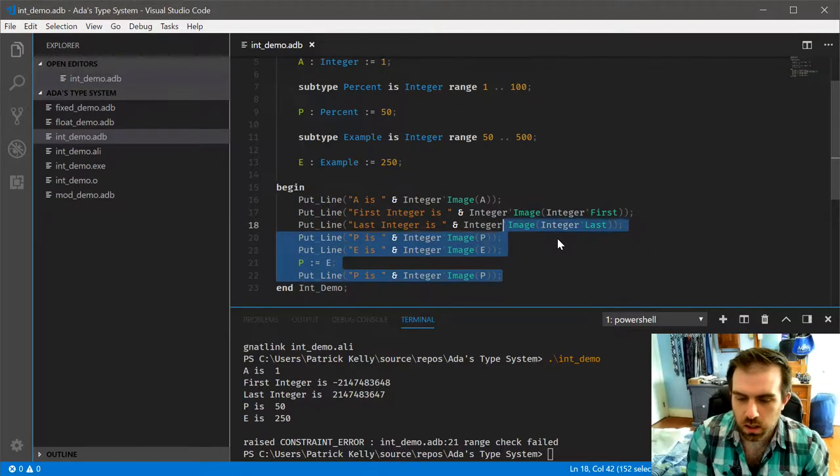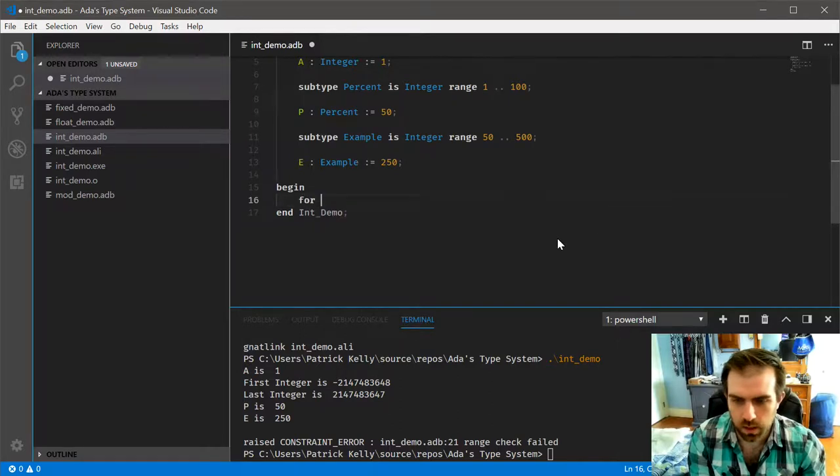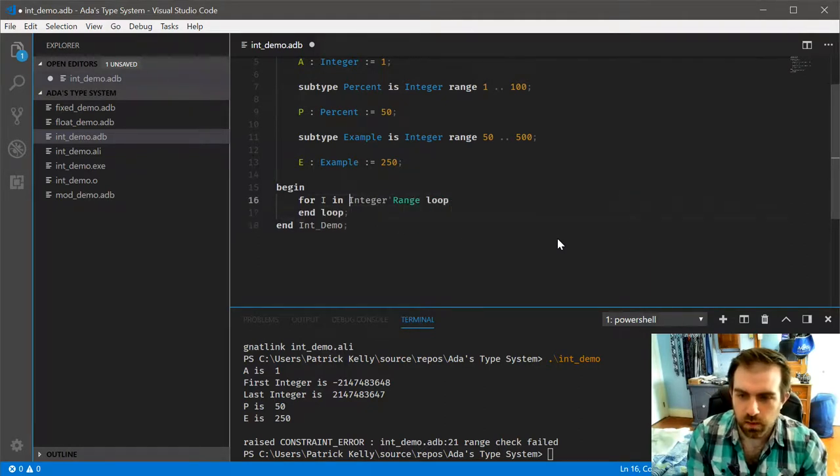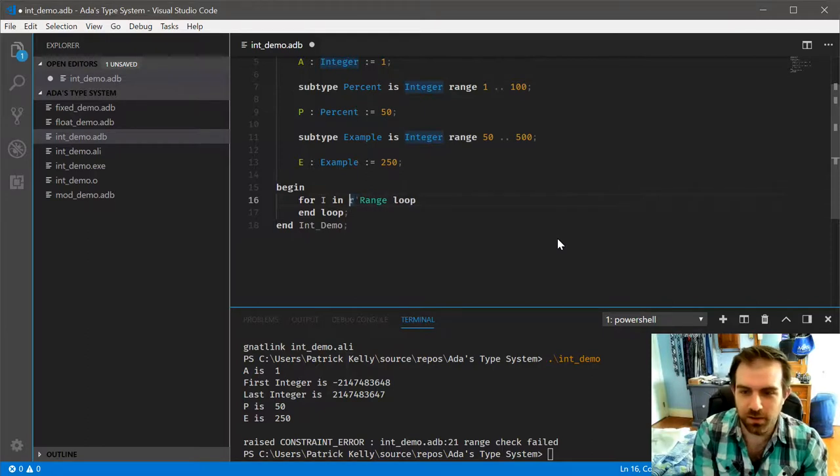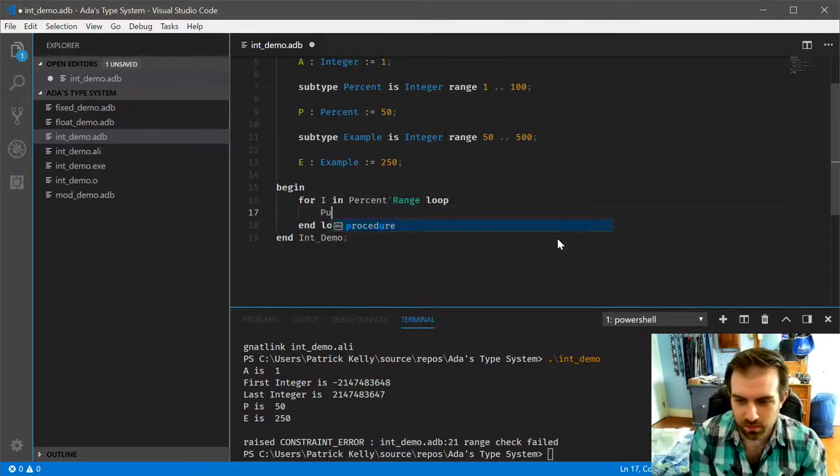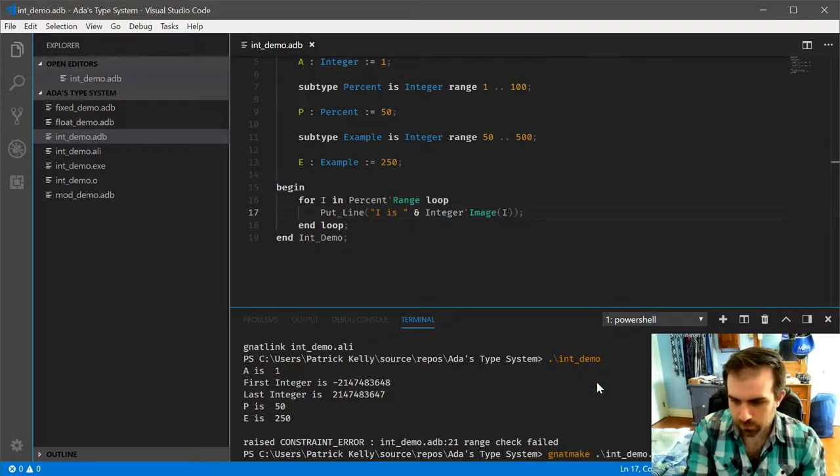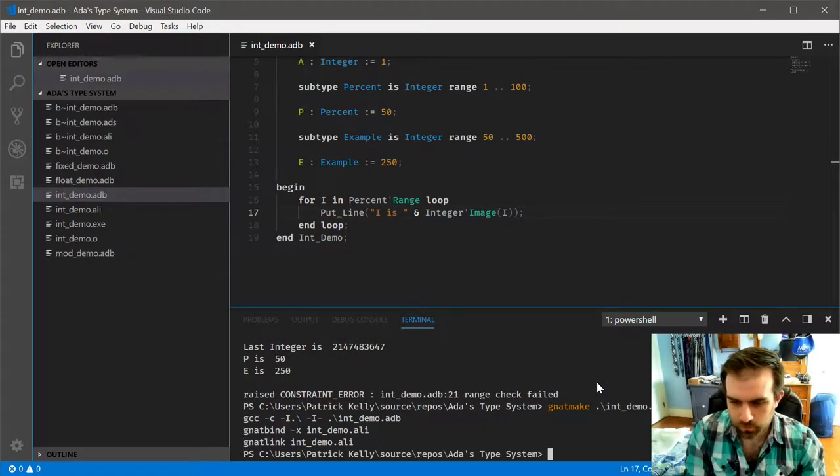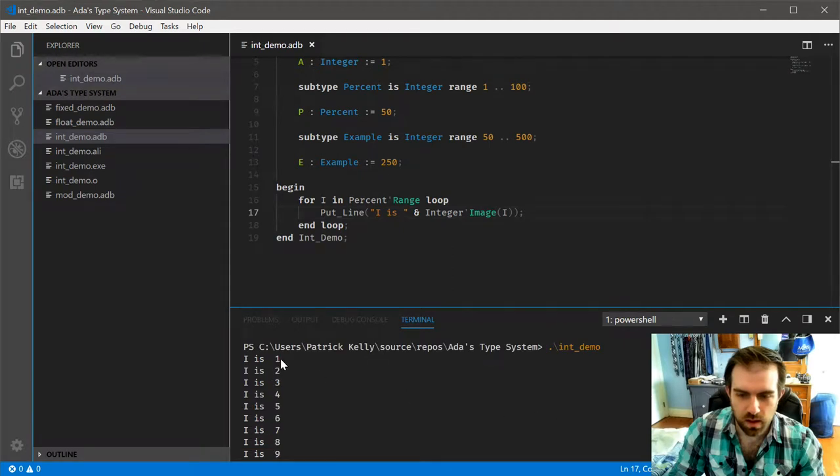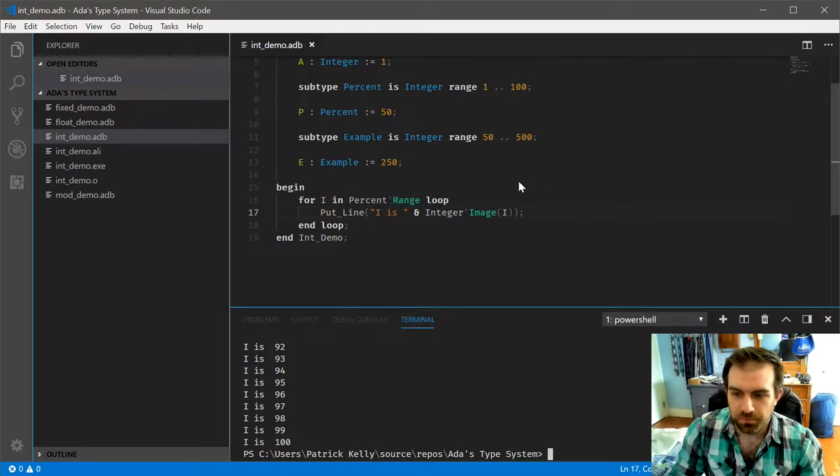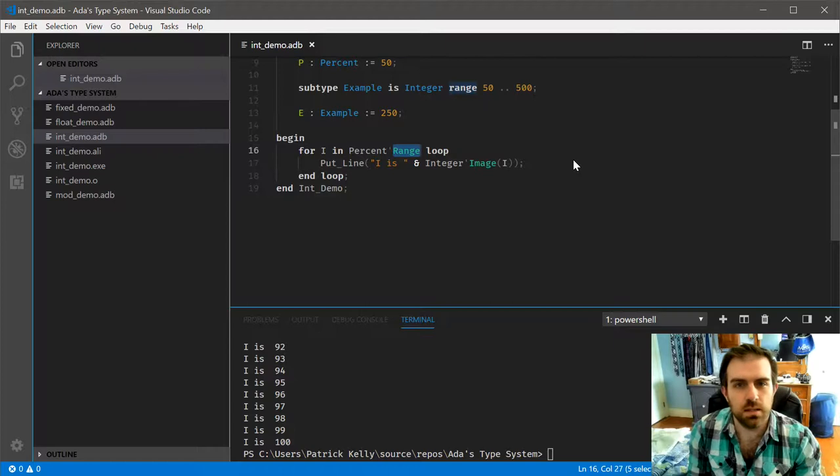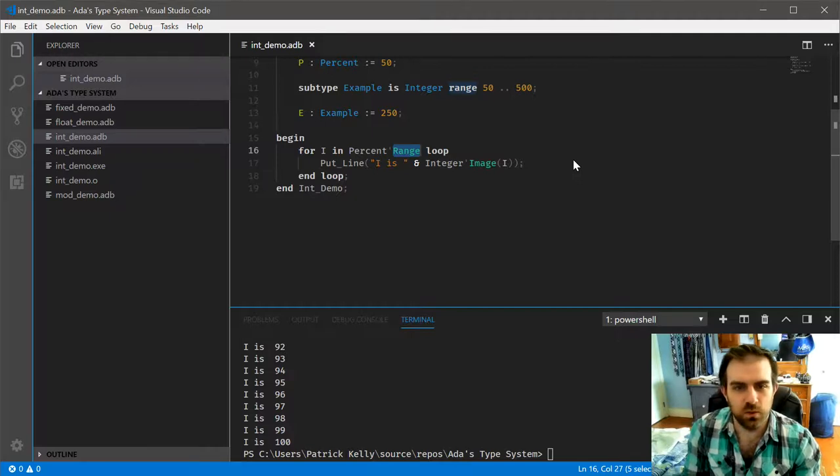So let's clear this off and do for I in integer range. Actually, no, let's not do that large of a range. That's going to generate a lot of text. So you can see that it printed off the subtypes range. The range attribute essentially combines the first and last attributes in a way that is recognized as a full range declaration.